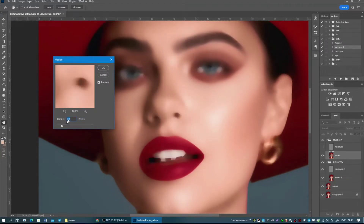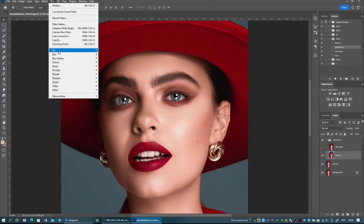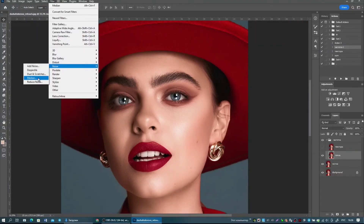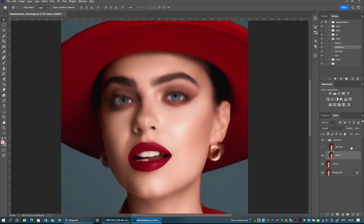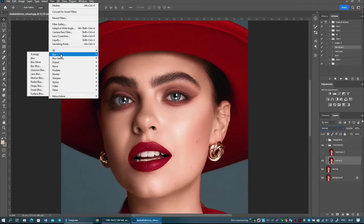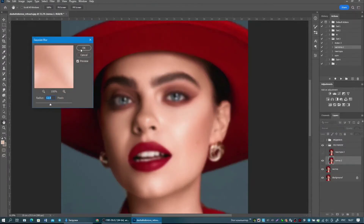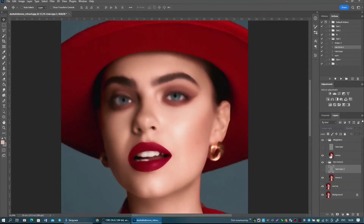Now I'll show you. I create a frequency separation first with median: Filter > Noise > Median. Then I create the frequency separation with Gaussian blur: Filter > Blur > Gaussian Blur. And I turn off the texture in our groups.